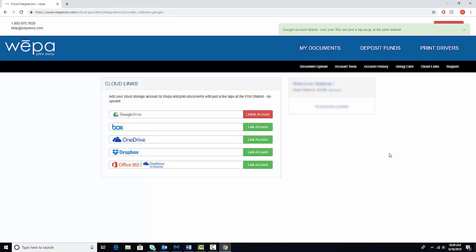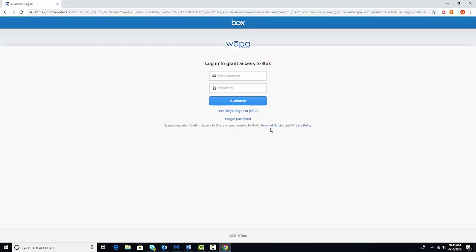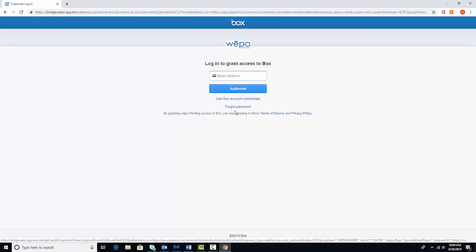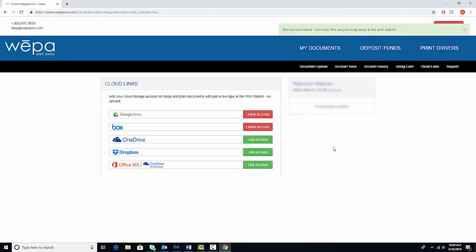Now you're at the home screen of WEPA. First thing we're going to do is show you how to link your account so that way it's easy for you to print a document from Google Drive or Box. So we're going to go to Box and then use the single sign-on feature that's right under Authorize. Type in your Bridgewater email once more. And now you are linked.